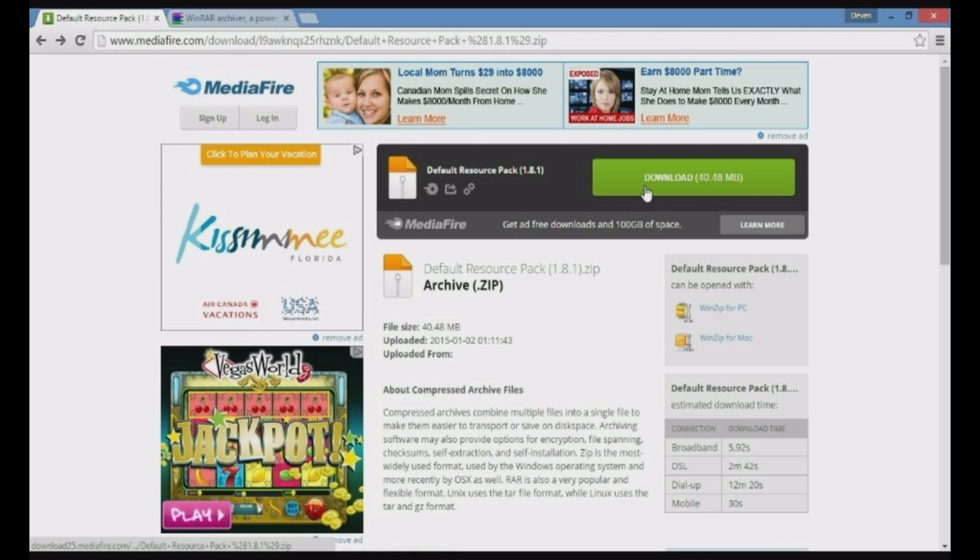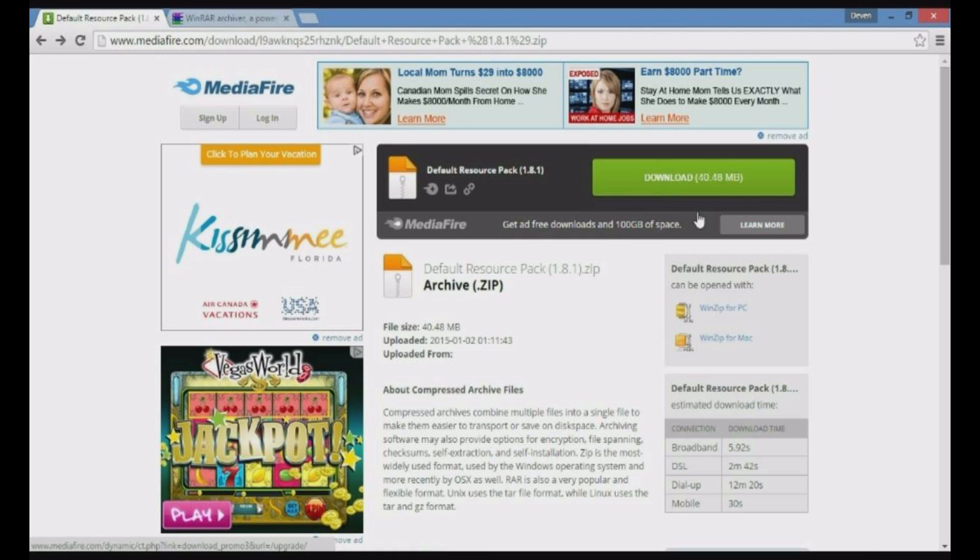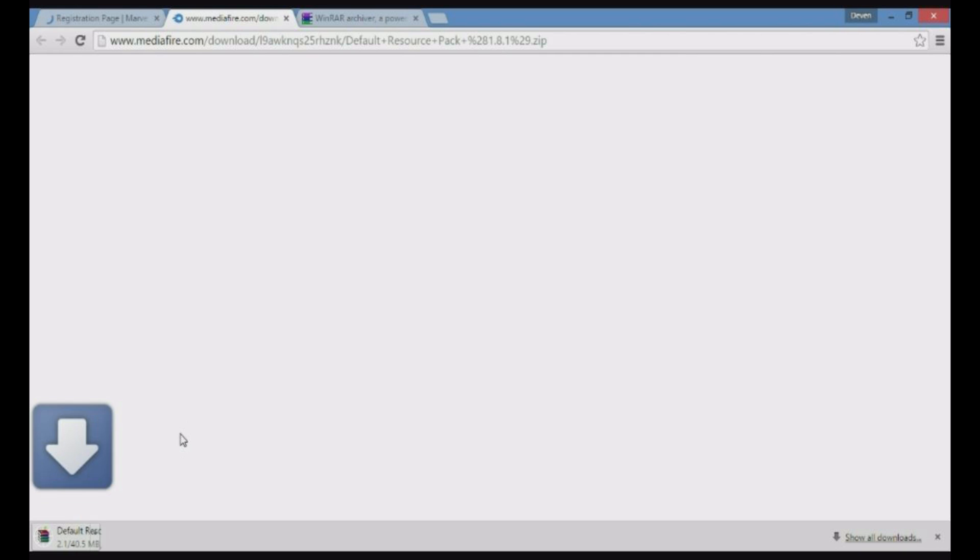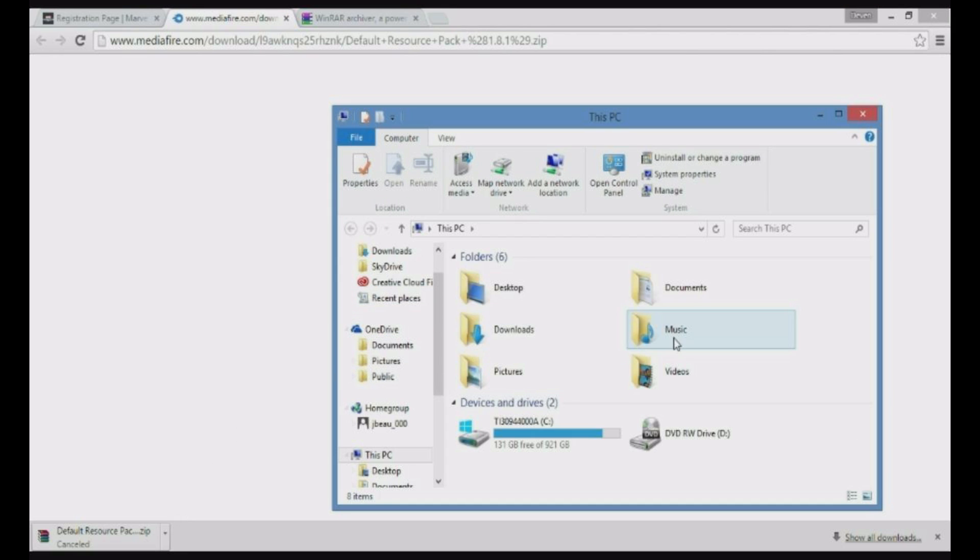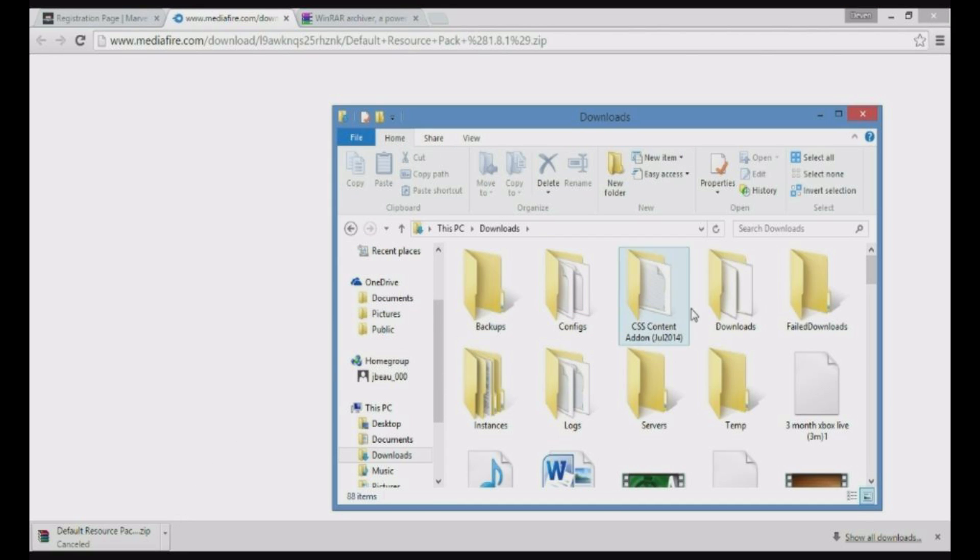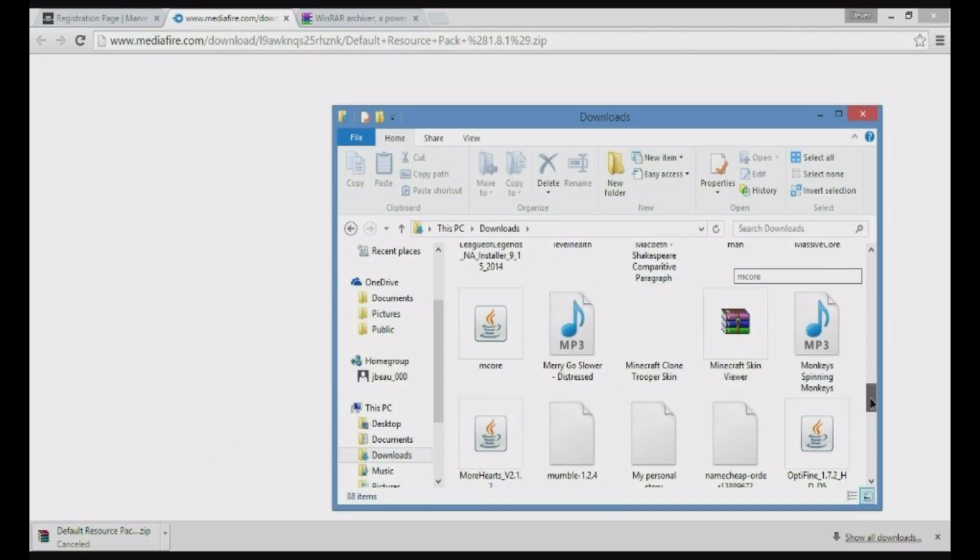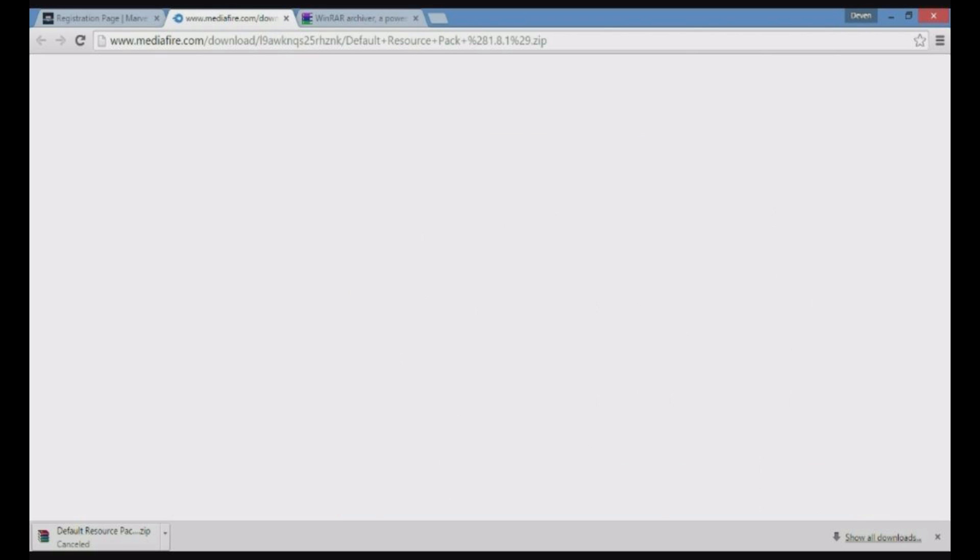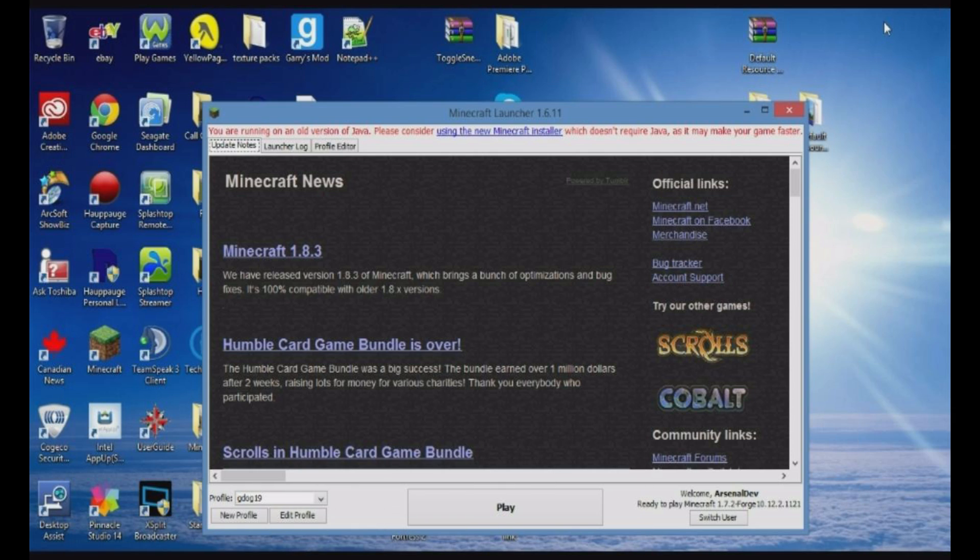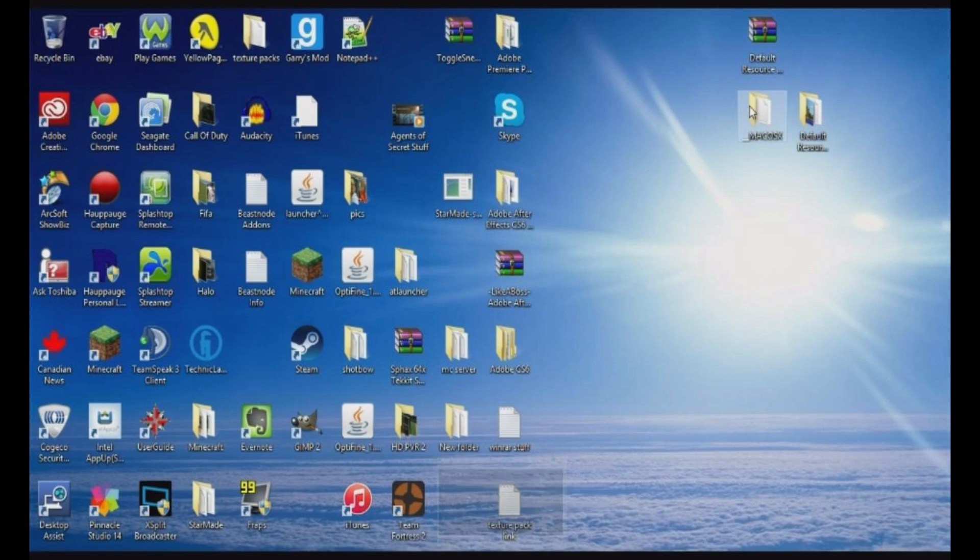Once you click on it, you'll be brought to this page. Just click on it, and once you click it, you'll see at the bottom left that it has started. Once you have installed it, it'll show up in your downloads file, which is over here. You can drag it onto your desktop over here, and you'll have it.